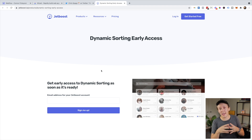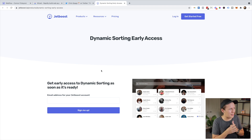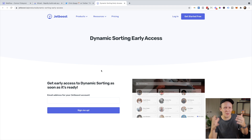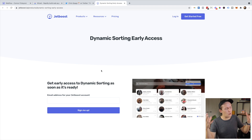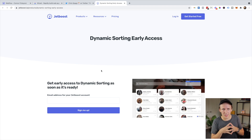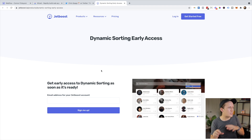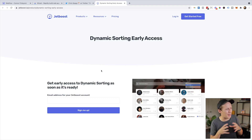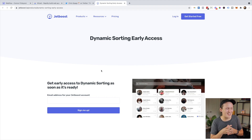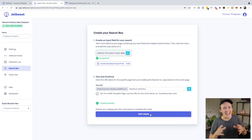Jetboost's new sorting feature is going to be out in a few weeks. Because I might not be making another one of these videos soon, I just wanted to mention it in advance. If you do want to use this for your blog, marketplace, or whatever it is, just jump on over to the Jetboost website, sign up for early access, and take your CMS to the next level.